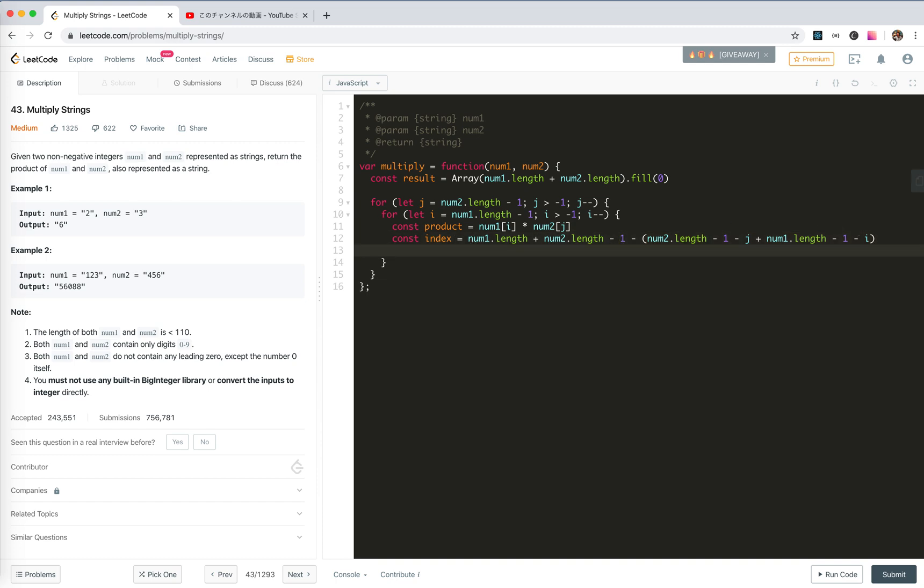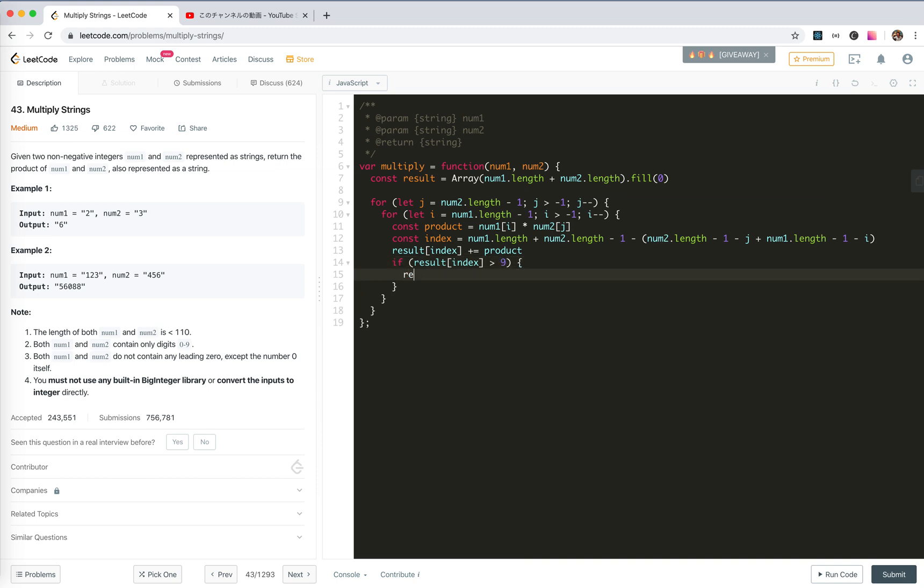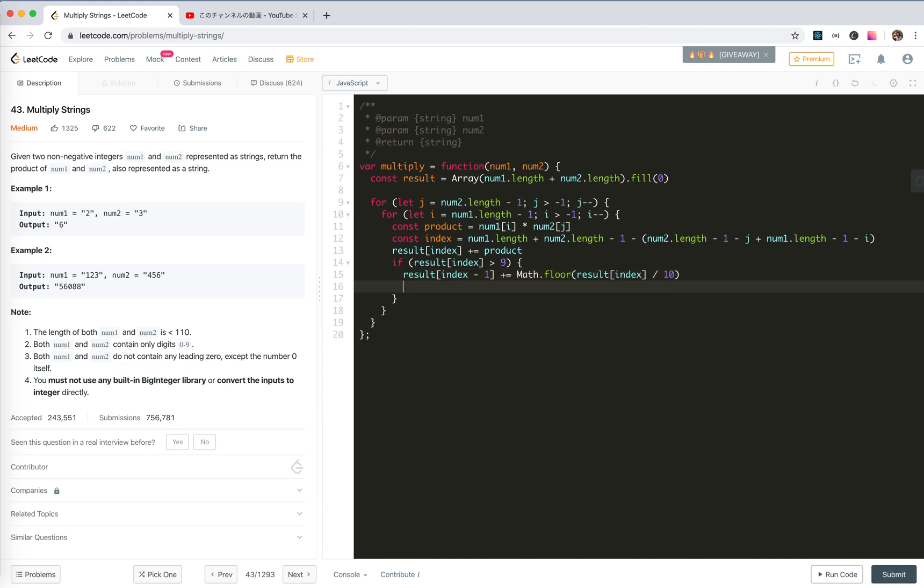And now we update the result. If it is bigger than 10, we need to set the carrier. So if result[index] is bigger than 10, result[index minus 1], the next one should be carried, should be plus by result[index] divided by 10 with Math.floor. And result current should be the answer by modding 10.